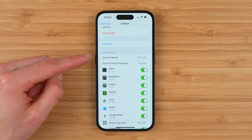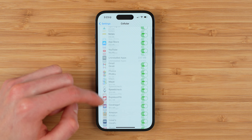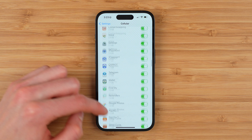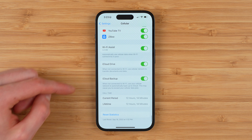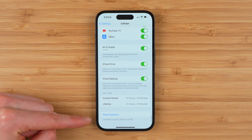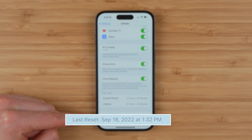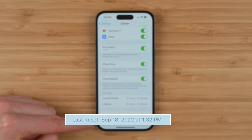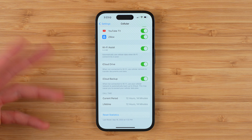Now you might be wondering, what is your current period? To find out, scroll all the way down to the bottom of the page, and you can see at the very bottom: last reset September 18th, 2022 at 1:32 PM. This will tell you when your current period started.